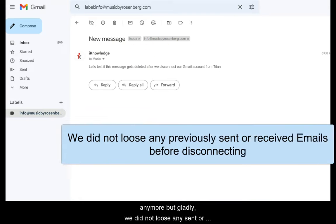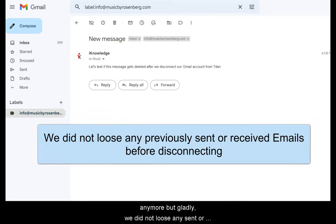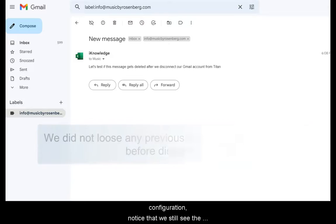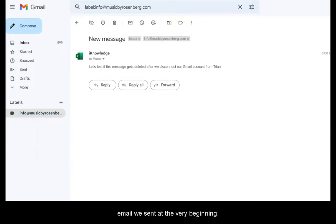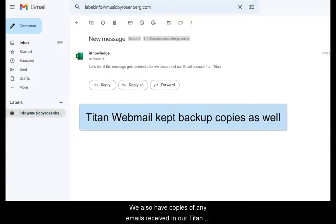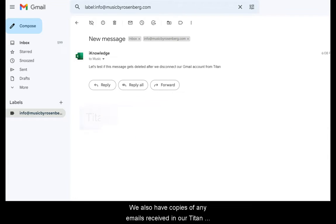But gladly, we did not lose any sent or received emails before we deleted the Titan configuration. Notice that we still see the email we sent at the very beginning. We also have copies of any emails received in our Titan webmail as backups.